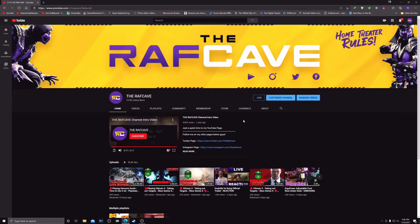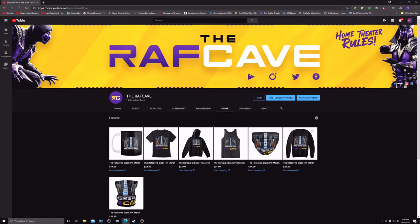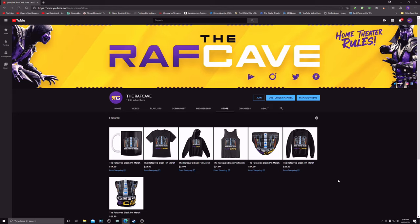And also guys, if you want to check out the merch channel, that's the store here. I got lots of different items up for sale with the Raft Cave logo of home theater rules.